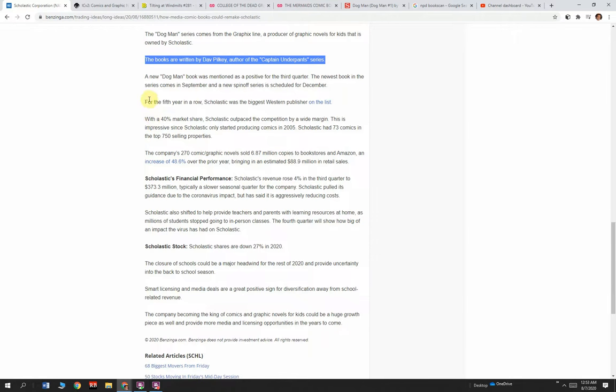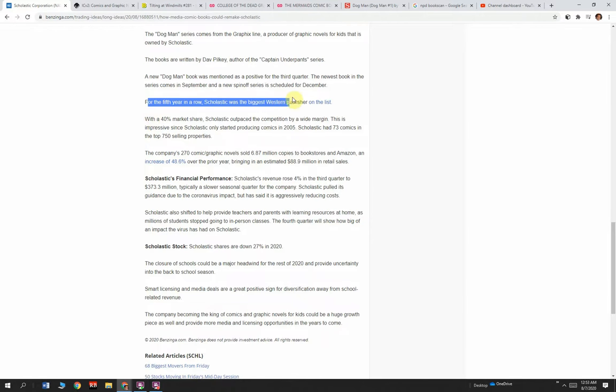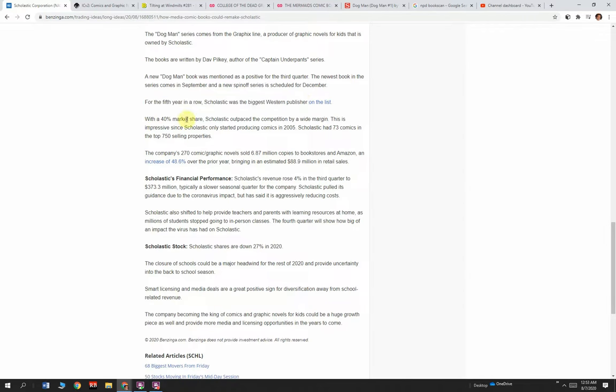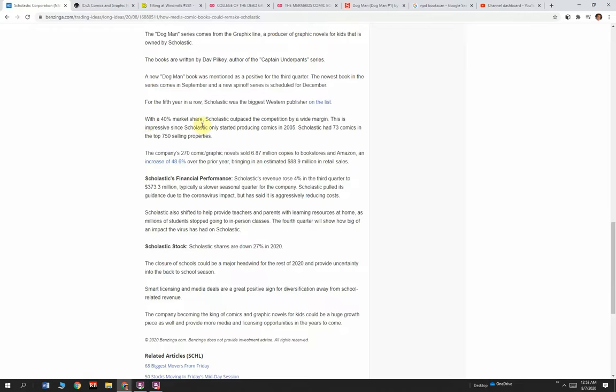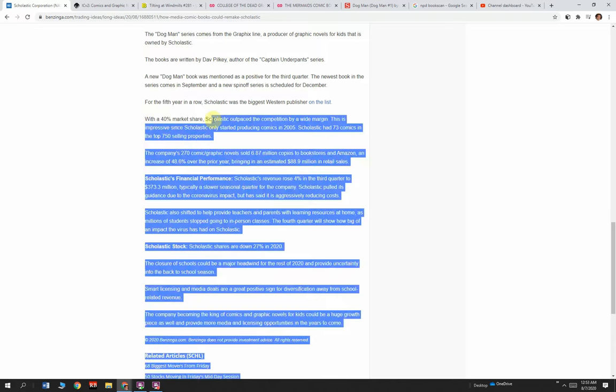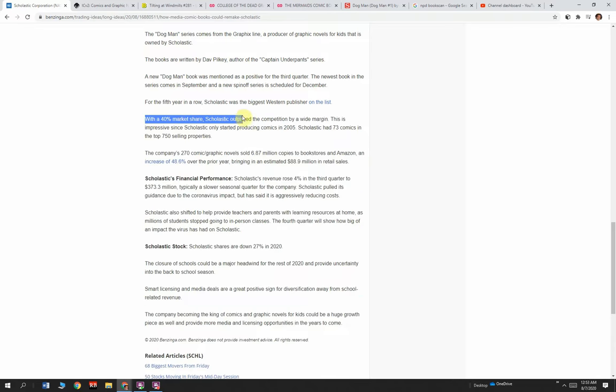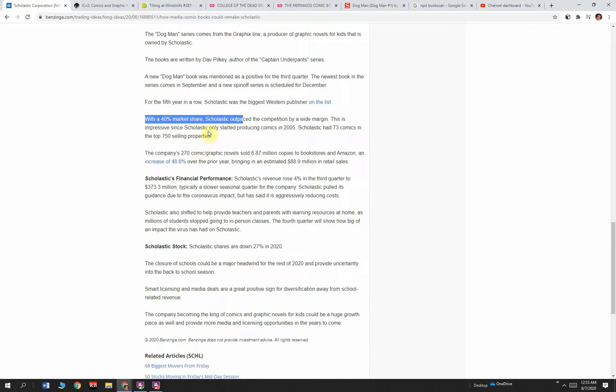For the fifth year in a row, Scholastic was the biggest Western publisher on BookScan's list. With a 40% market share, Scholastic outpaced the competition by a wide margin. This is impressive since Scholastic only started producing comics in 2005. Scholastic had 73 comics in the top 750 selling properties. How is it possible that Scholastic has a 40% market share? Because while Scholastic in 2005 started making graphic novels, they're figuring out what they can actually sell. Marvel and DC went in another direction doing bizarre things, and now Scholastic is dominant with a massive 40% market share.